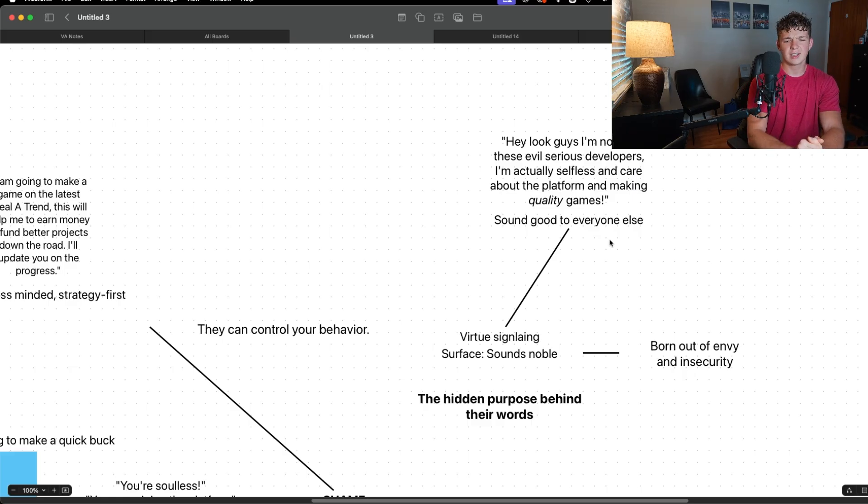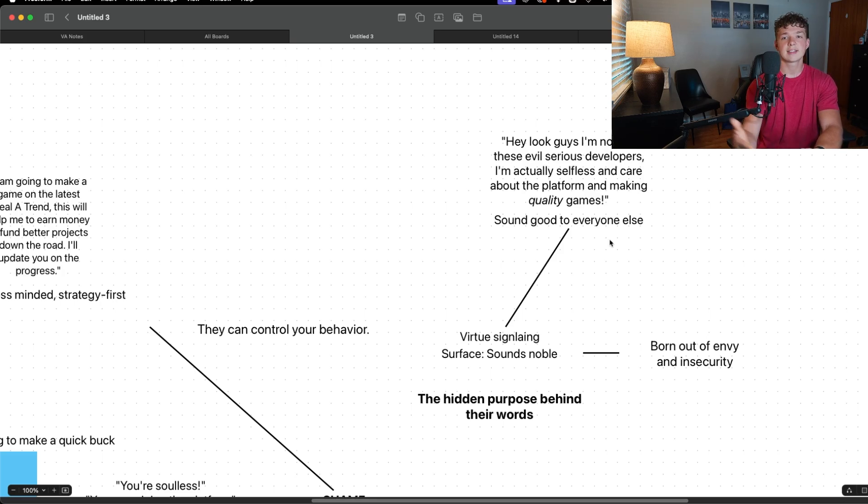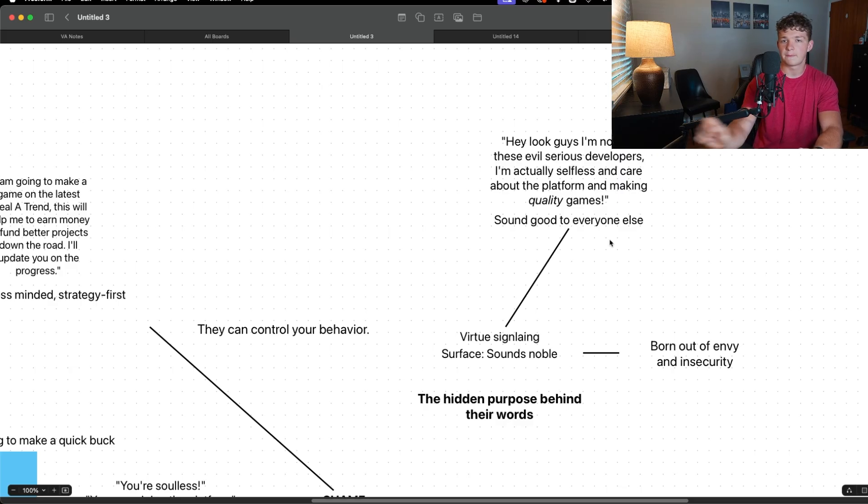So you're starting to see how a lot of the Roblox developer social dynamics operate. Beneath the surface there's a lot of toxicity, and this toxicity is aimed at tearing down ambition and it's aimed at taking down people who want to be professionals in this field.